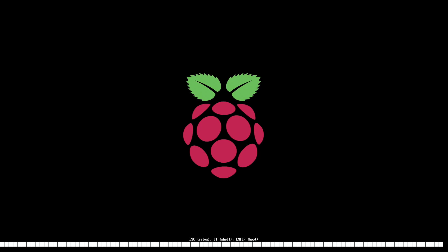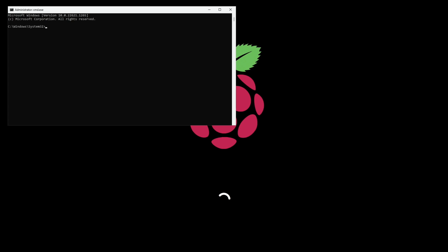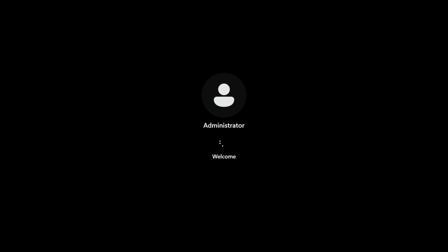And the system will reboot and should carry on the Windows installation. When this popup comes up again just type in exit. And hit enter. And you can see Windows is starting up.